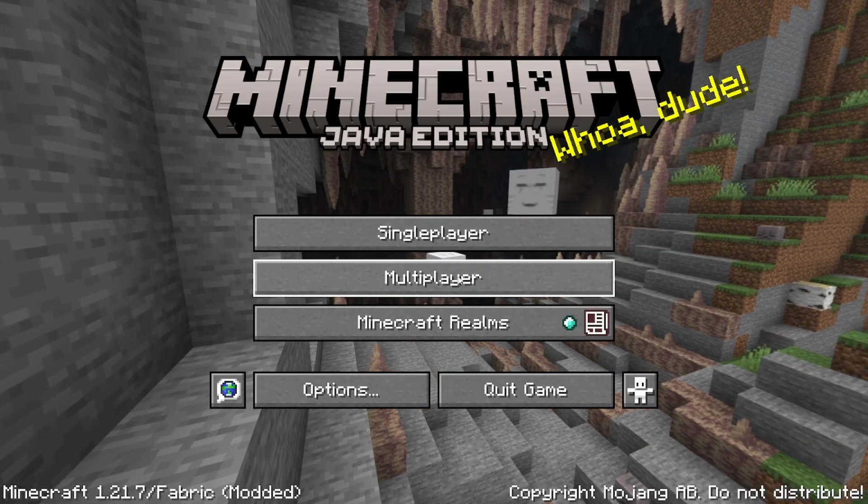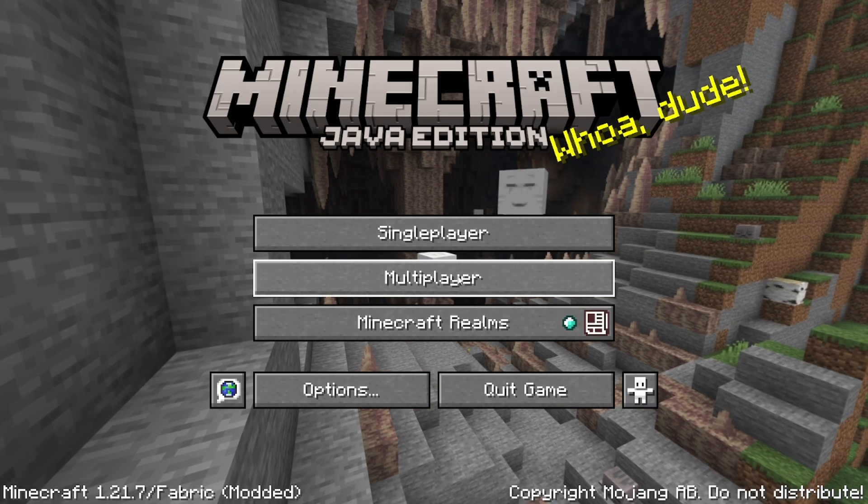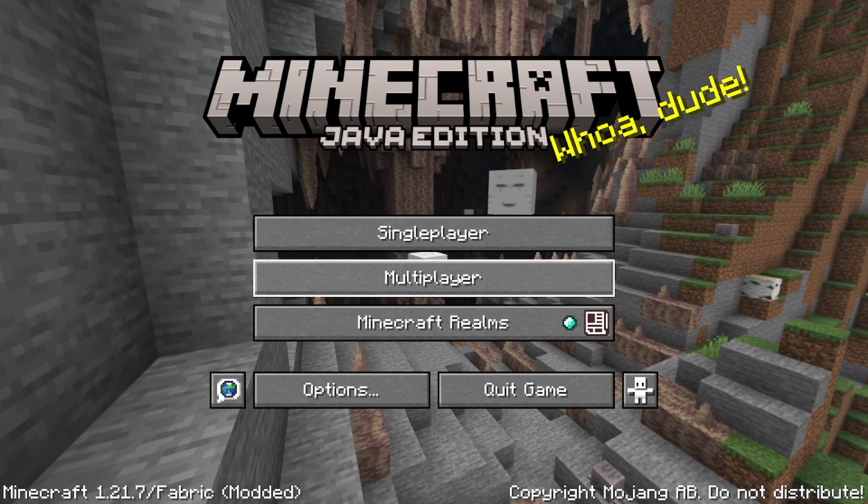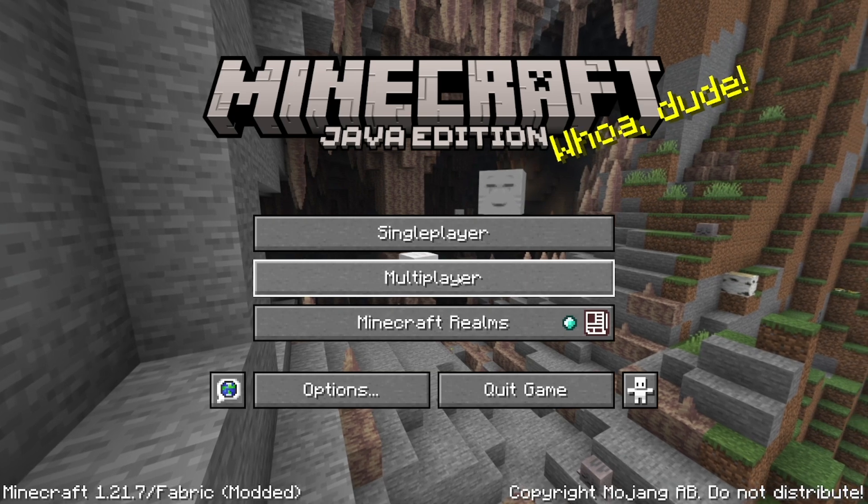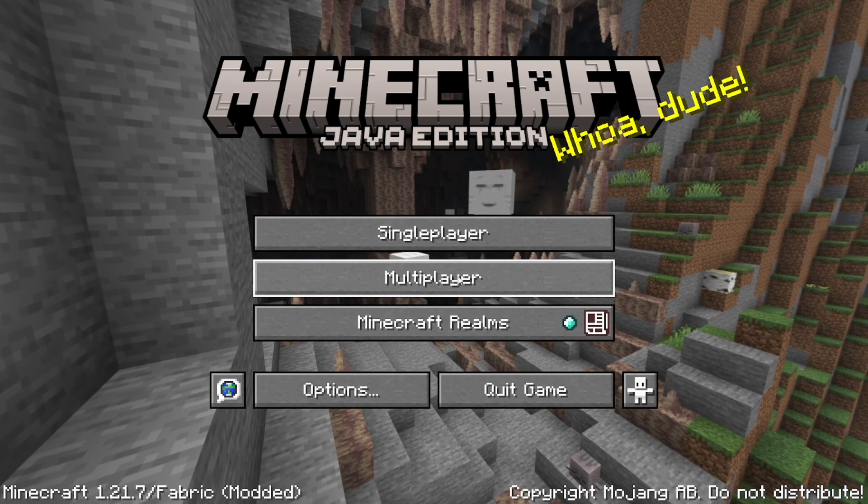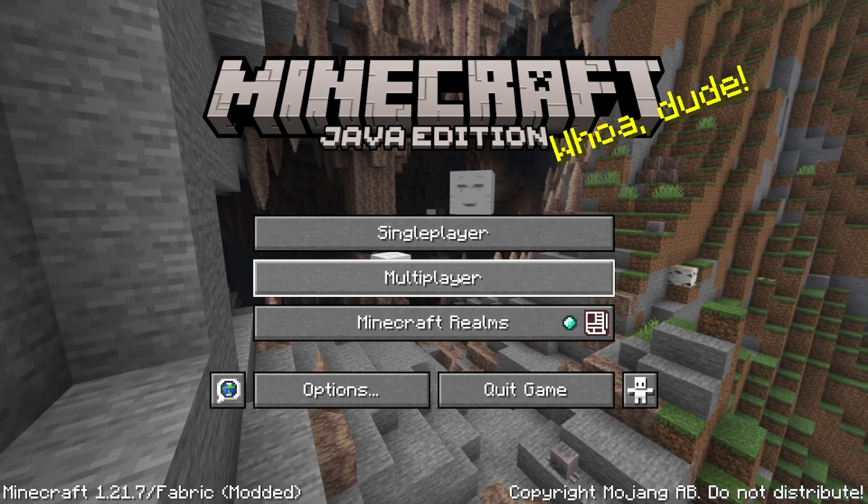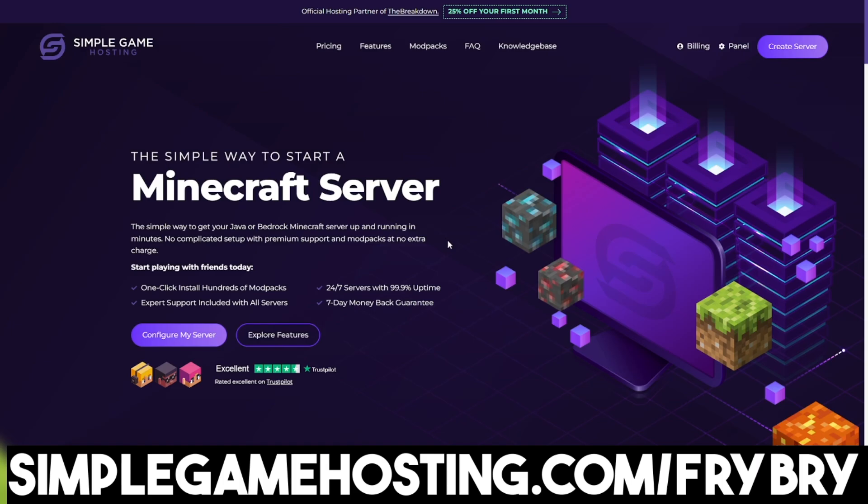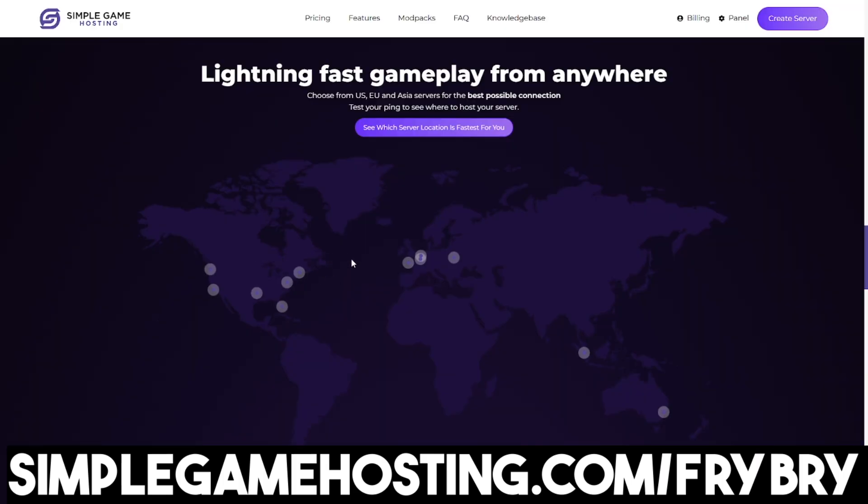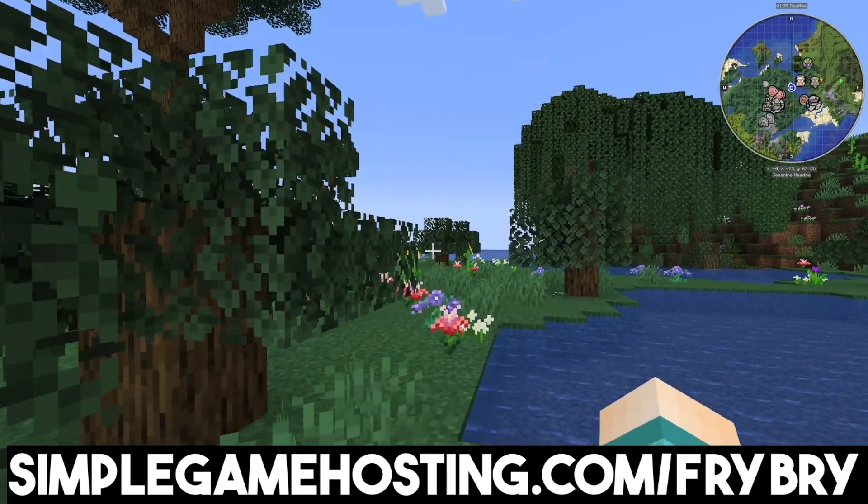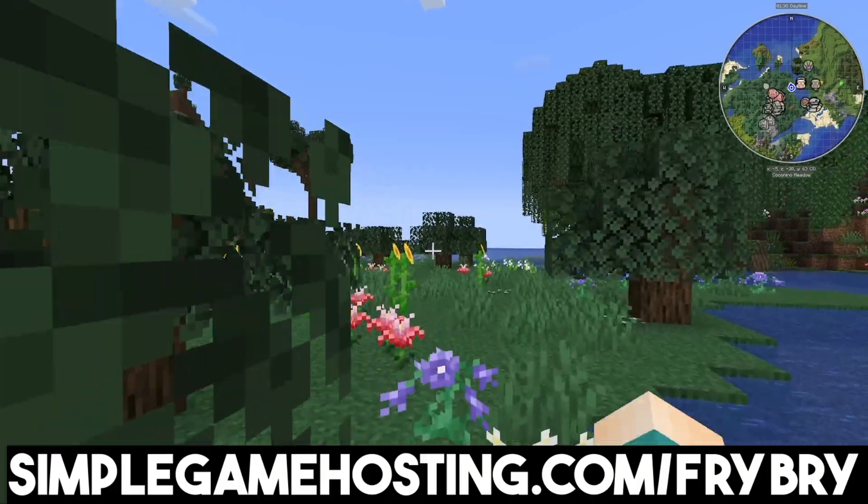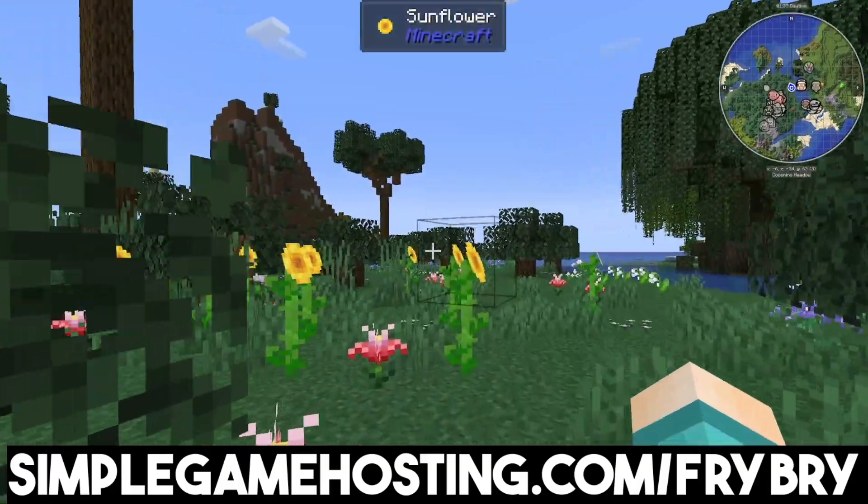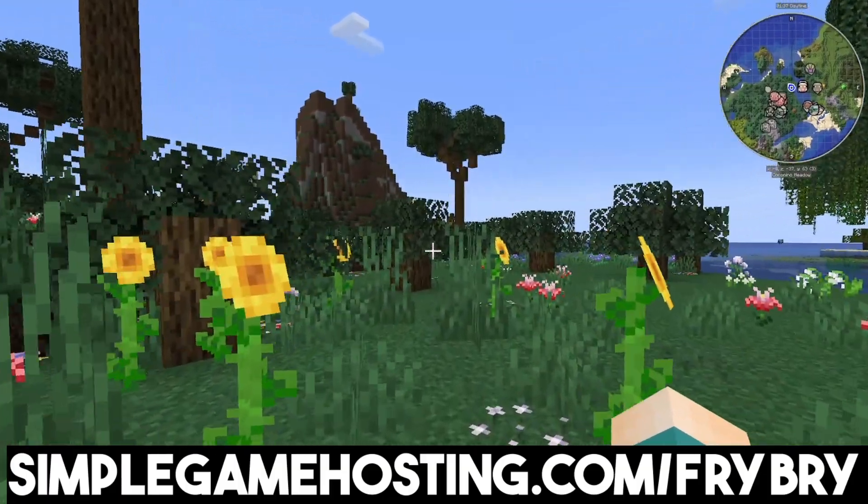But if you guys want a simple plug and play solution and you don't want to compromise anything, then check out our partners over at Simple Game Hosting. Simple Game Hosting offers affordable and high quality Minecraft servers where you never ever have to worry about your server lagging. Because they have incredibly powerful servers that can withstand basically anything.